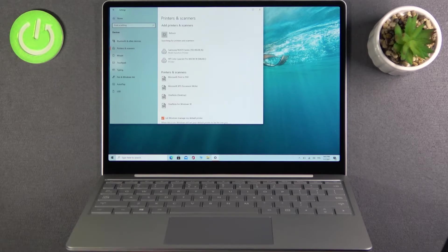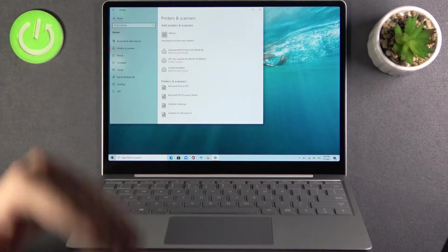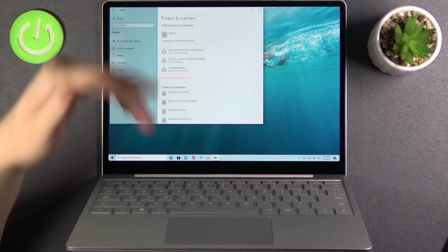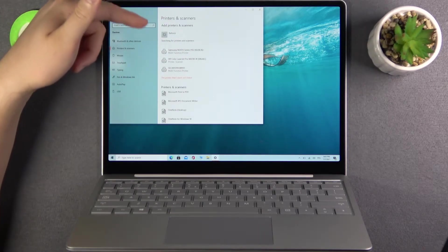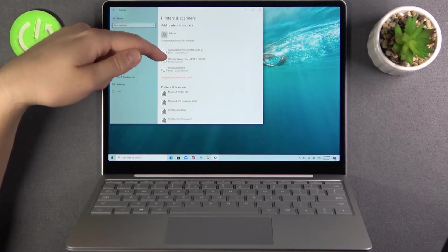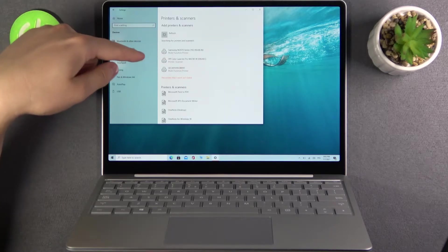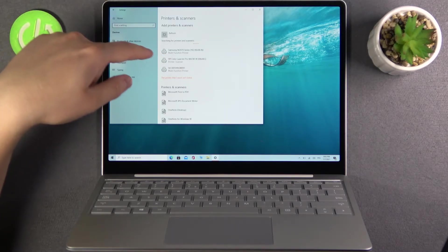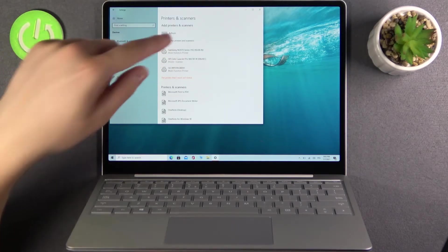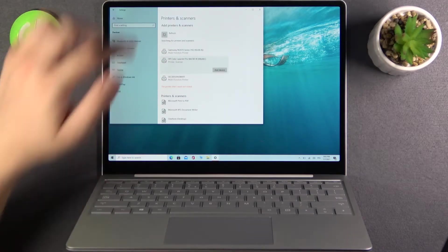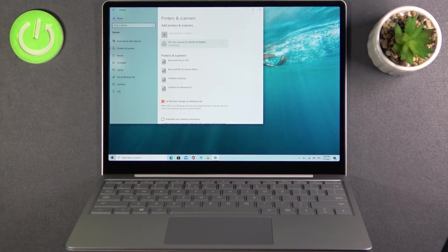As you can see right now I can find a few devices in our office so for example I'm going to connect for the HP Color Laserjet Pro. So tap on it, click to add device.